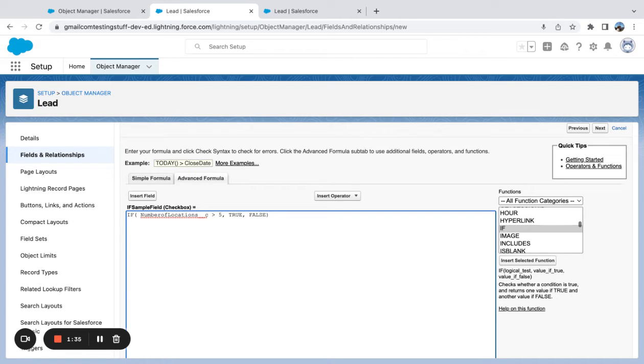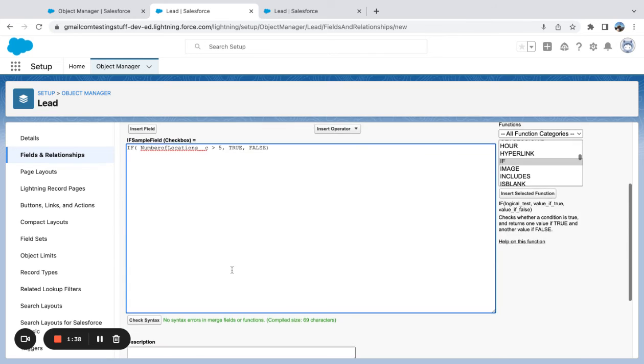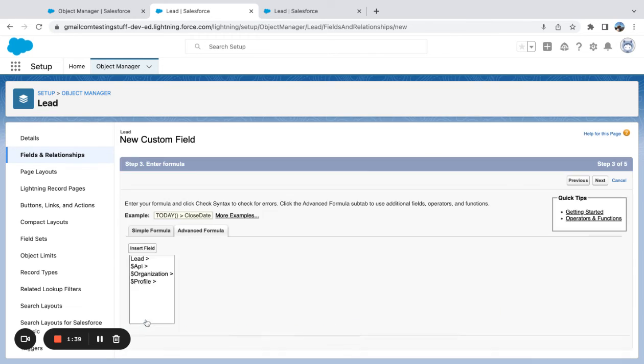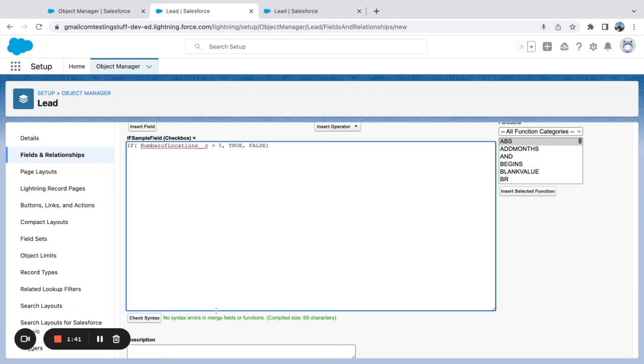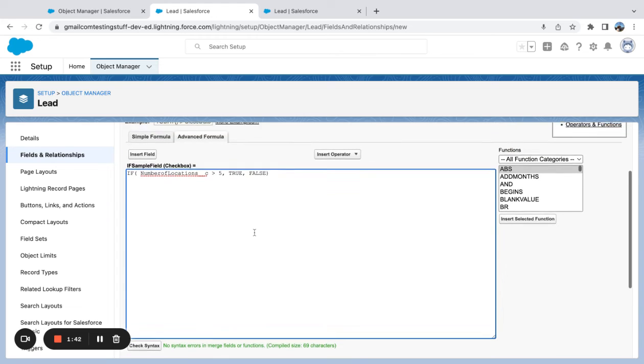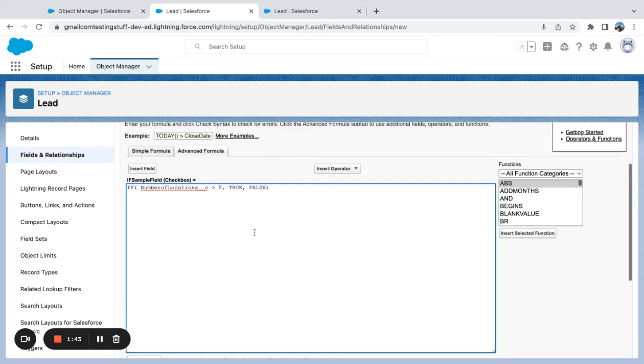Pretty straightforward example here since I'm using a checkbox. Come down here, I can check the syntax, and you can see that everything checks out.